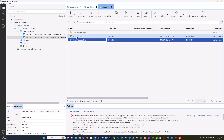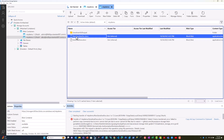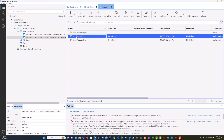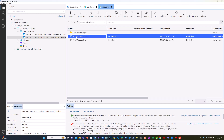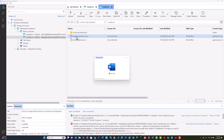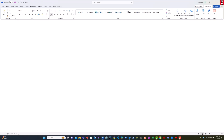If Alice tries to read a non-sensitive document, she should be able to open it. And as you can see, she can read that document.